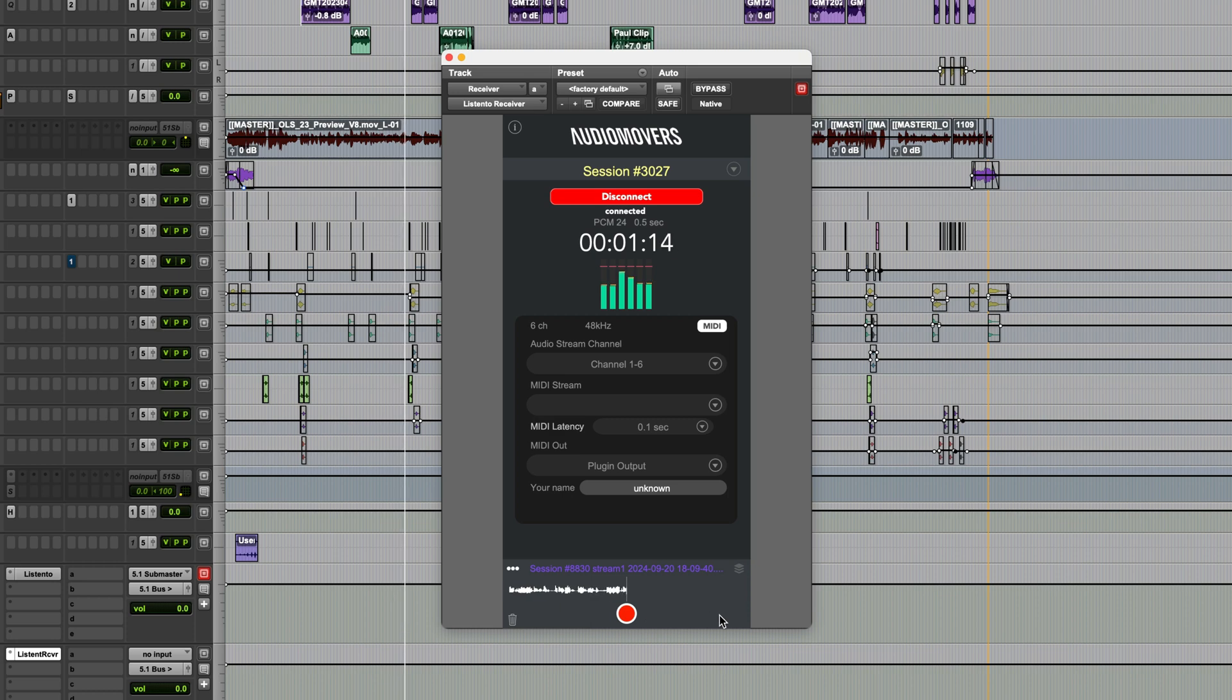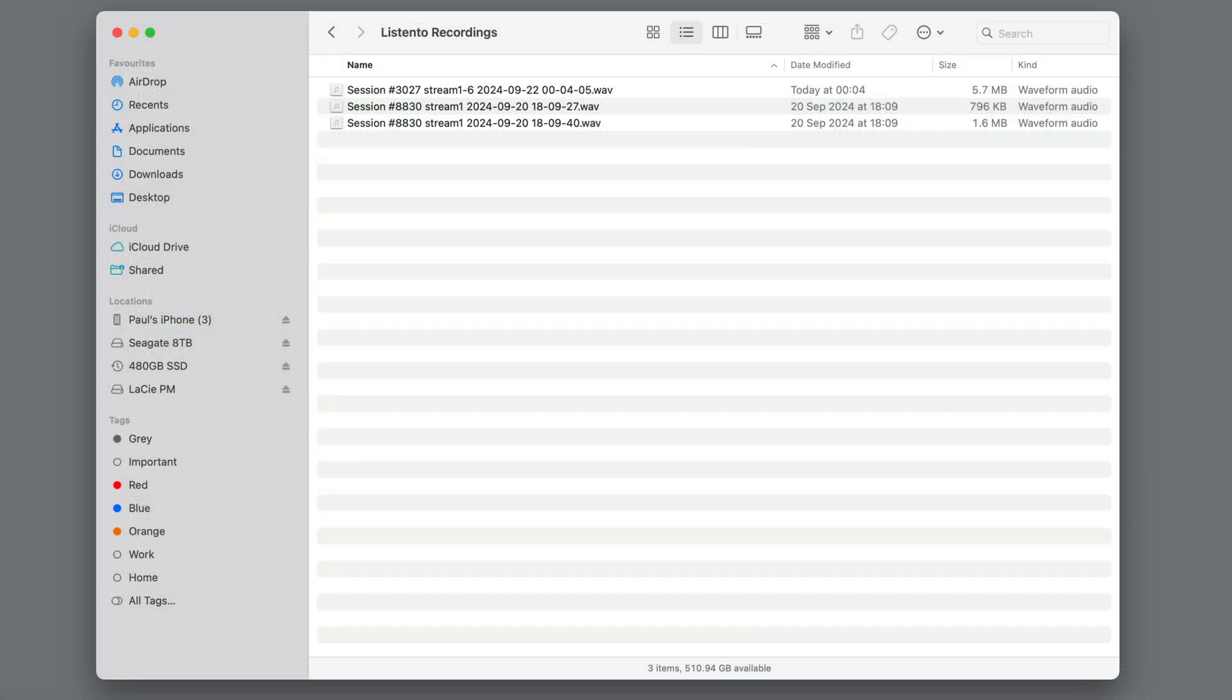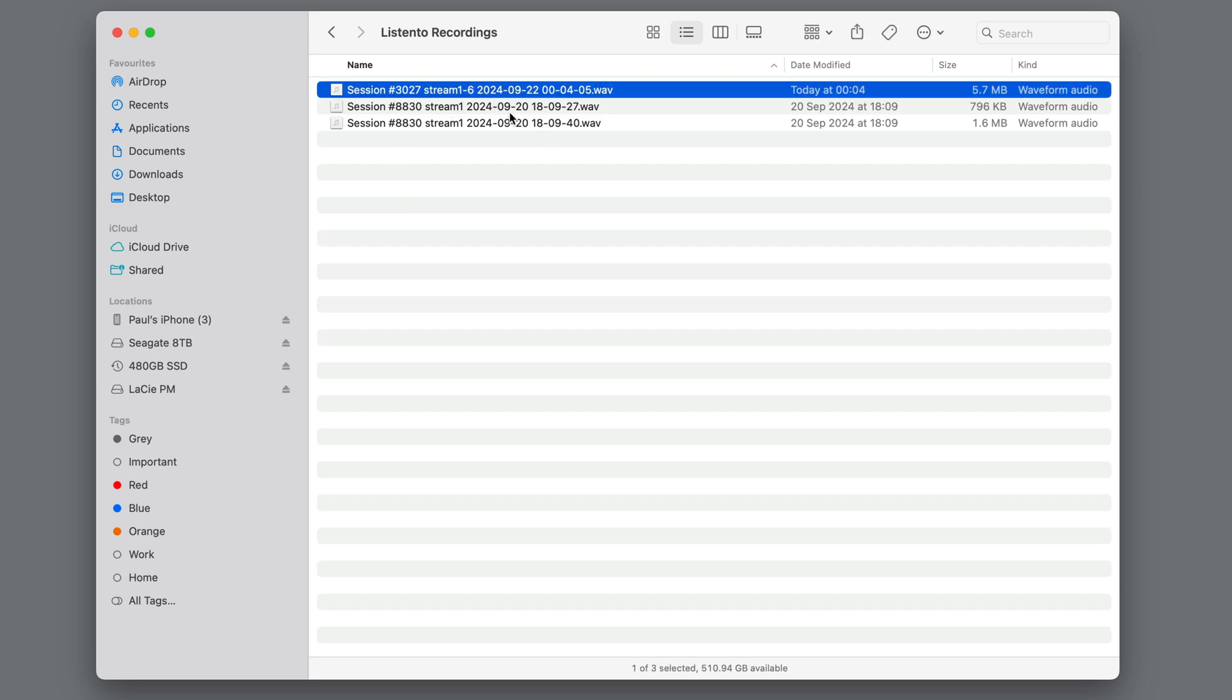This would then capture the received audio as a WAV file, which you'll find in a folder called Listen2Recordings in your computer's Documents folder.